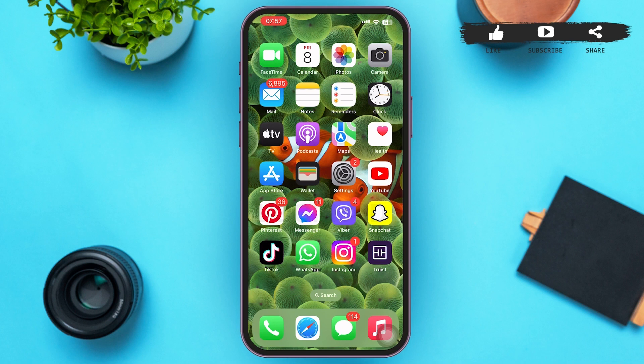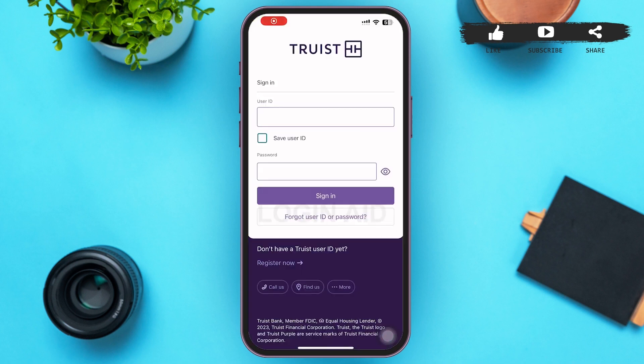First of all, tap to open your Tourst mobile banking app. After that, you'll be on a page interface something like this. Tourst bank app is a digital banking app that offers a suite of digital tools built around how you live.